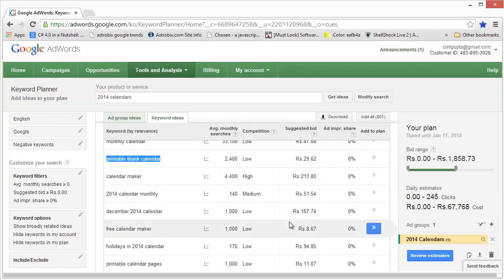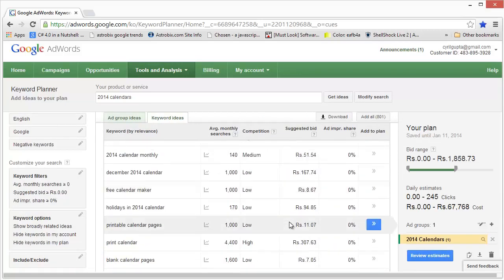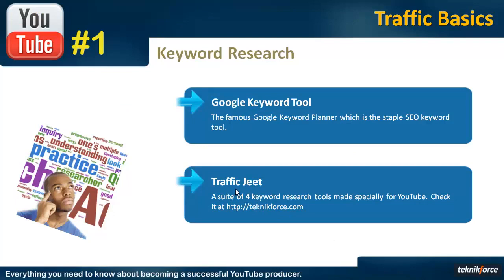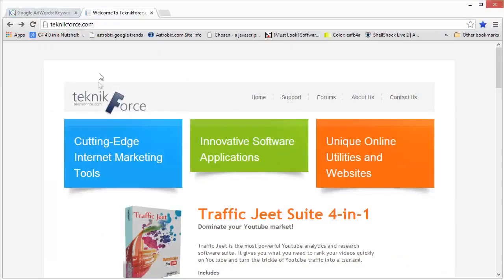There are also some specialized third-party tools and software that are available in the market to help you do keyword research. One of the tools that you can check out is Traffic Jeet. This is actually a suite of keyword tools built specially for the video market. There are four software in this suite and together they give you a very comprehensive solution to get YouTube video keywords for any niche.